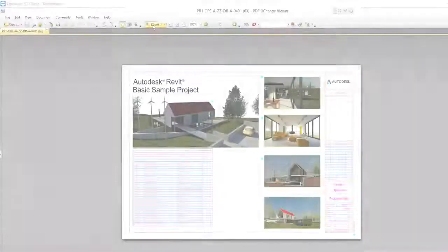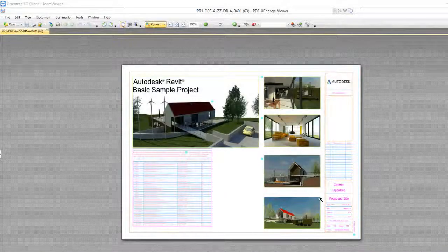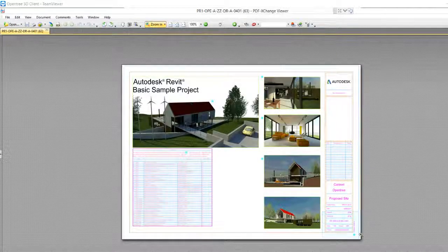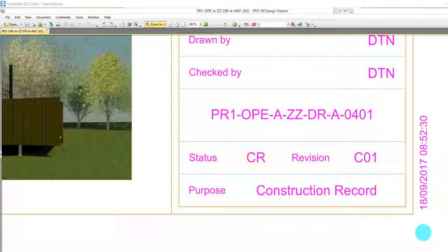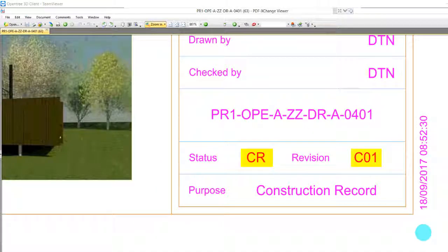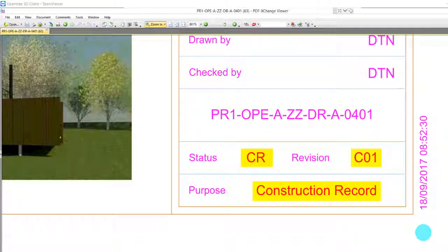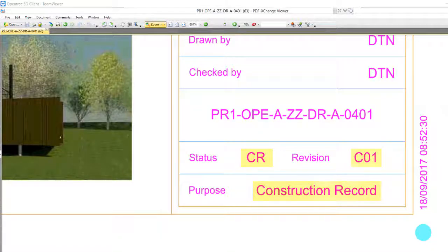And if we review the PDF the title block is again updated. The status is correctly recorded as CR, its revision has changed from P01 to C01 and the purpose is recorded as Construction Record.